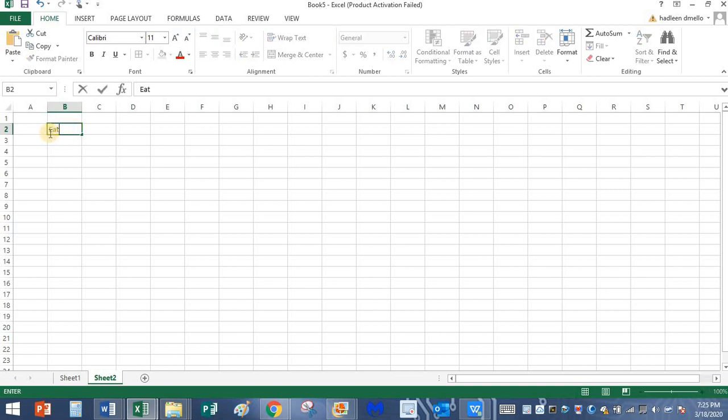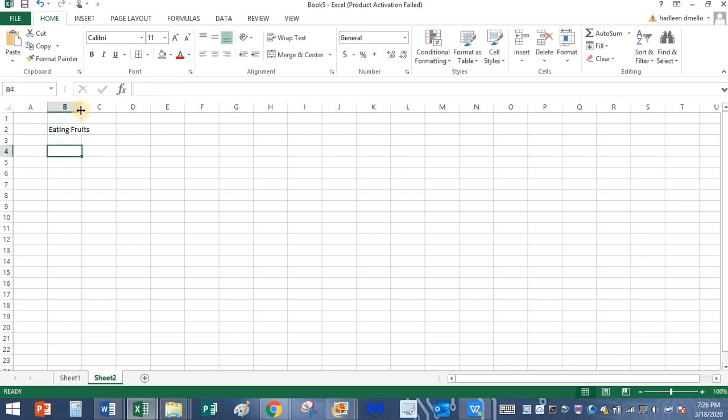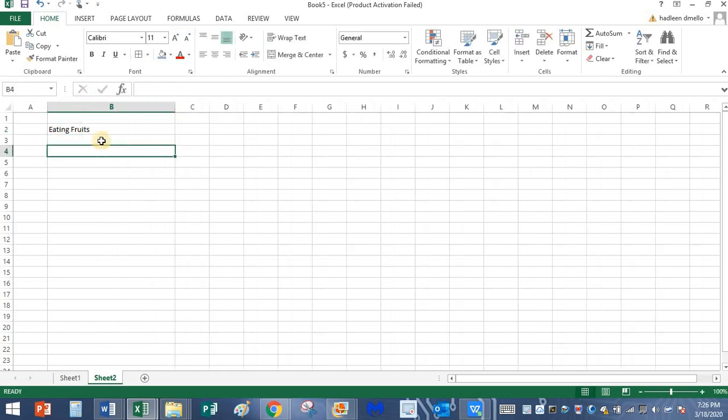Eating fruits. My mom went to the supermarket and she bought some oranges and she gave them to me. I'm going to type that data over here.